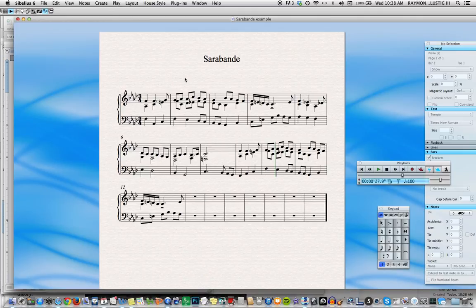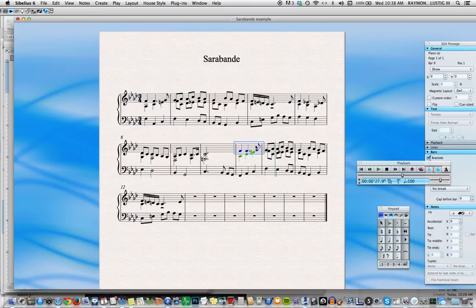Now you'd like to add some tempo text to your piece so that your performers know how to play it. You begin by selecting the place where you'd like to put that tempo text. It can be here — you can add a new tempo there if you wanted to — but let's begin by putting one at the beginning.